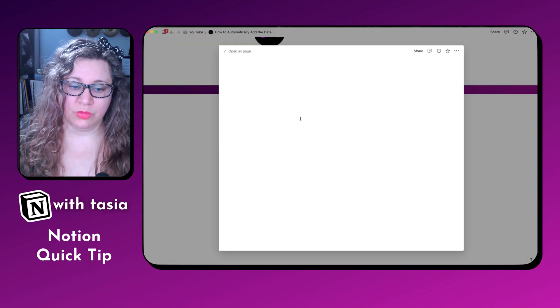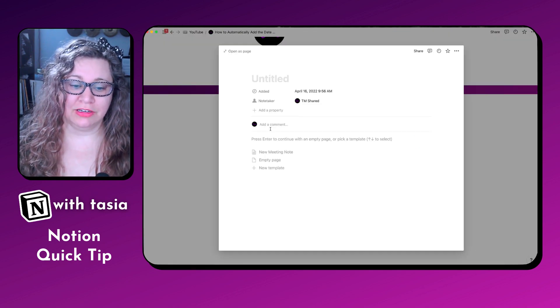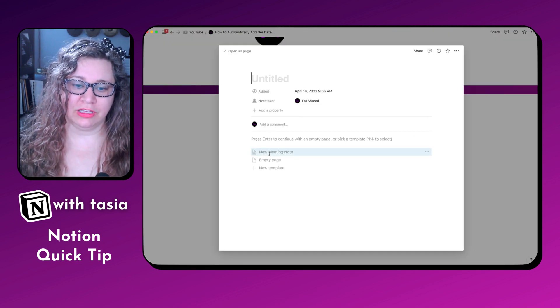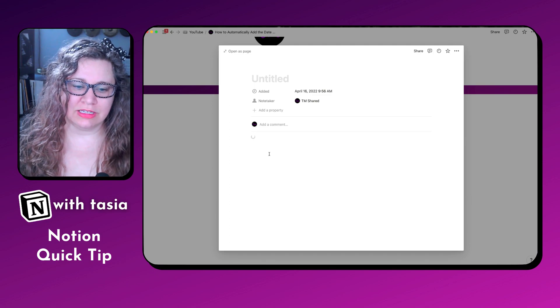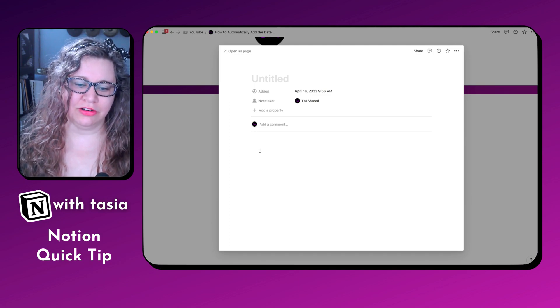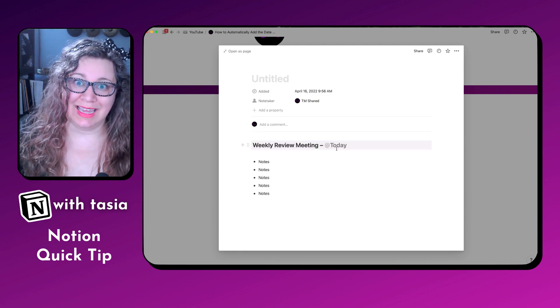So when you go in and click new — if you click 'New meeting note' — you'll see that it automatically updates the header with today's date.